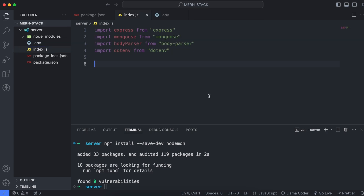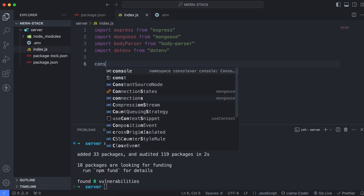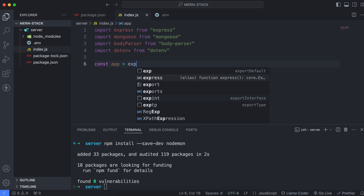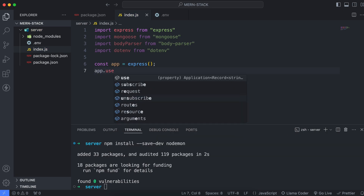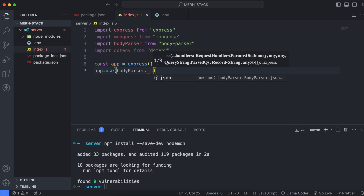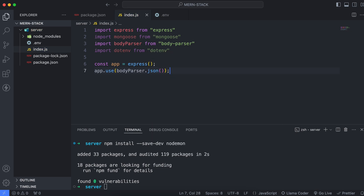Here, let me create the instance of the Express application — just type const app = express(). Similarly, apply the JSON parsing middleware: type app.use(bodyParser.json()) and add a semicolon. Finally, we can load the environment variables from the .env file by typing dotenv.config() with parentheses and a semicolon. This will load the configuration we created in the .env file.